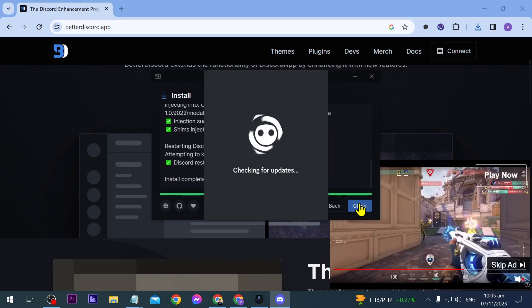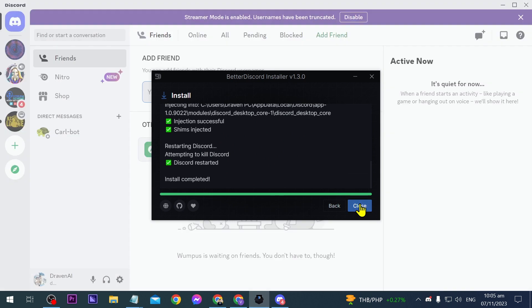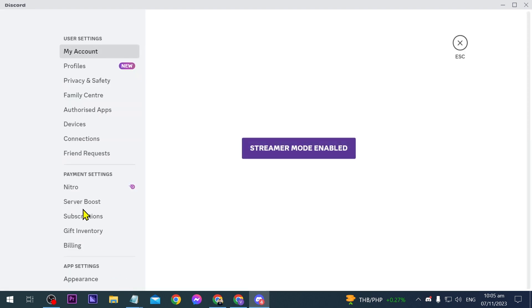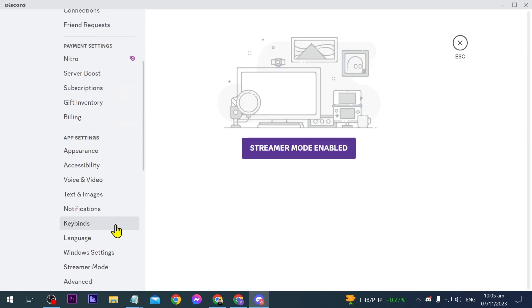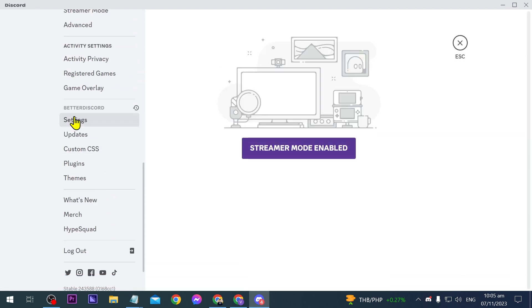Alright installs complete so we're going to close that one and then you will be redirected here again on the Discord. Now we're going to click this one here and then you should see down below it says here Better Discord just like this.